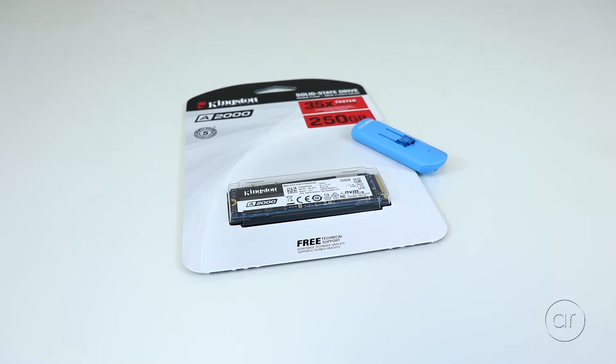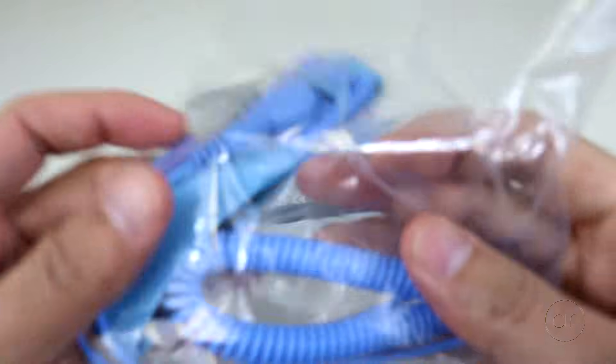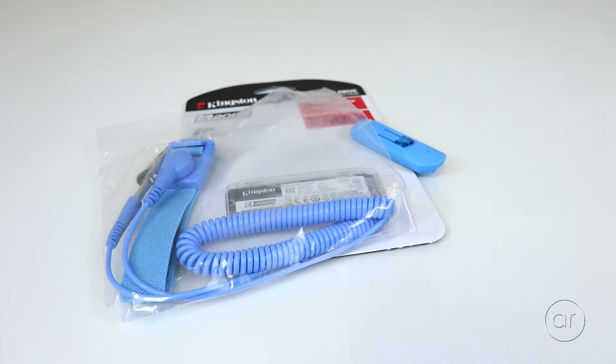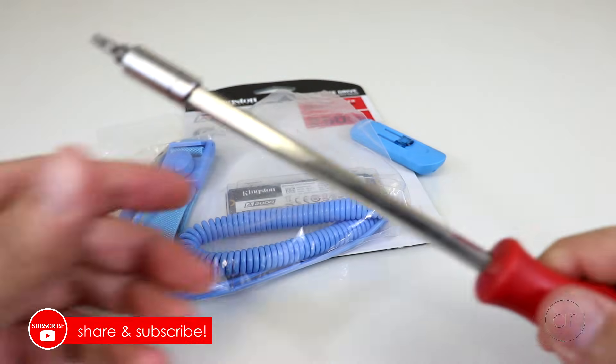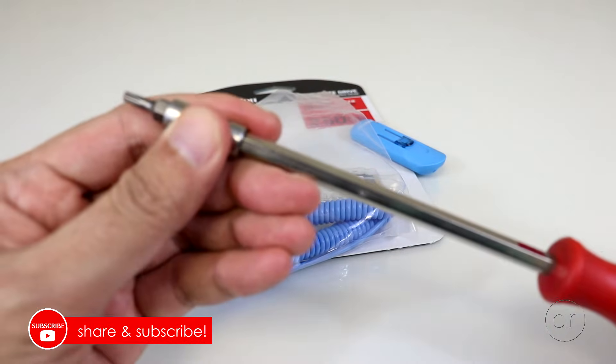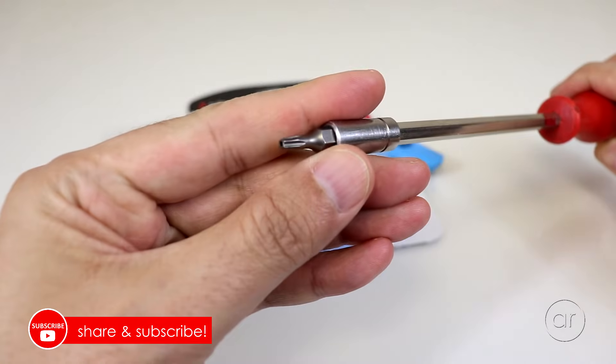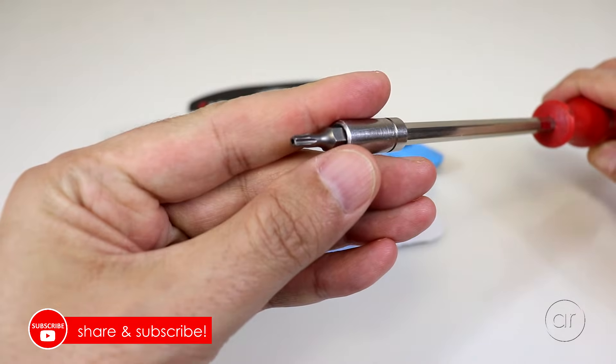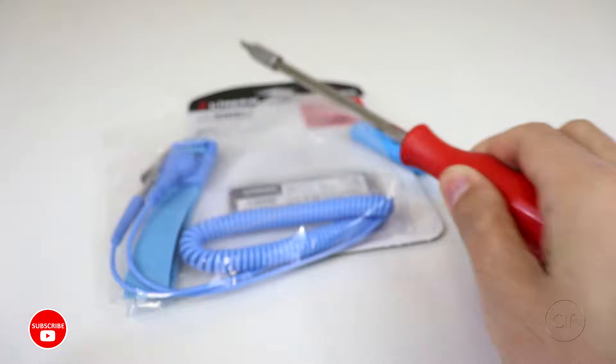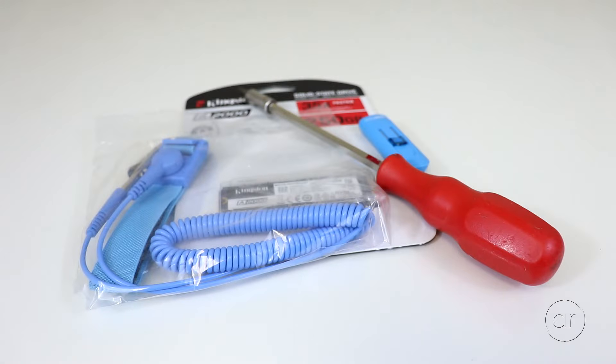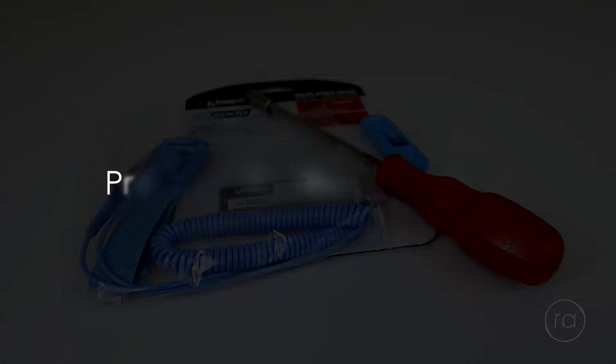I'll also be using an ESD strap to prevent any static damage, and a screwdriver with a T15 Torx bit. If you don't have a Torx, you can use a flathead to open the case, and later when we install the SSD, you'll also need a Phillips head bit.